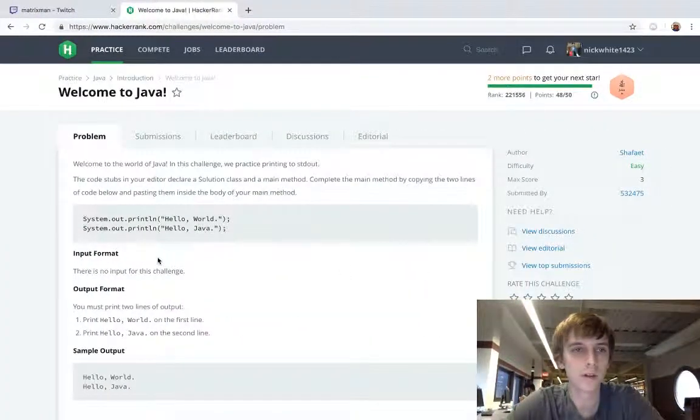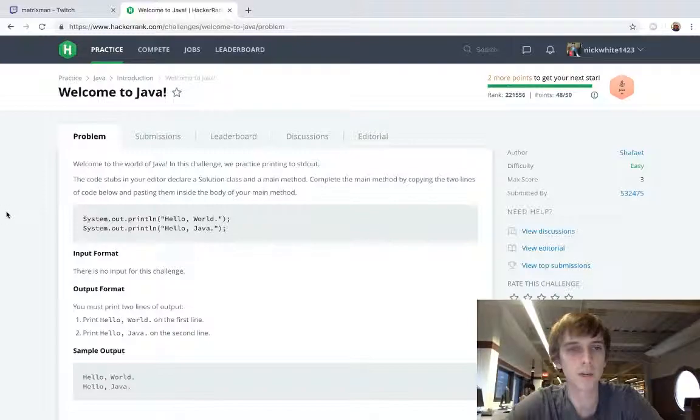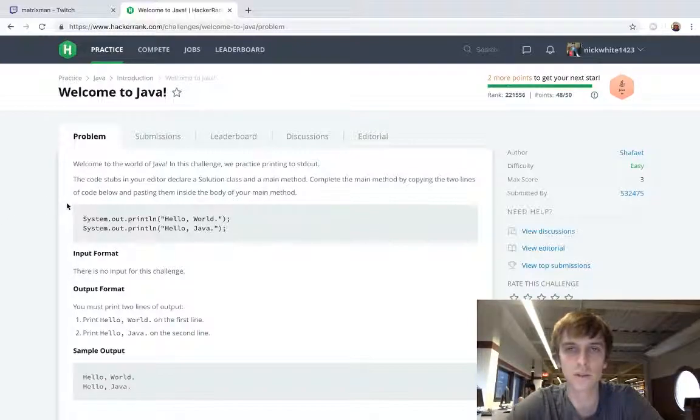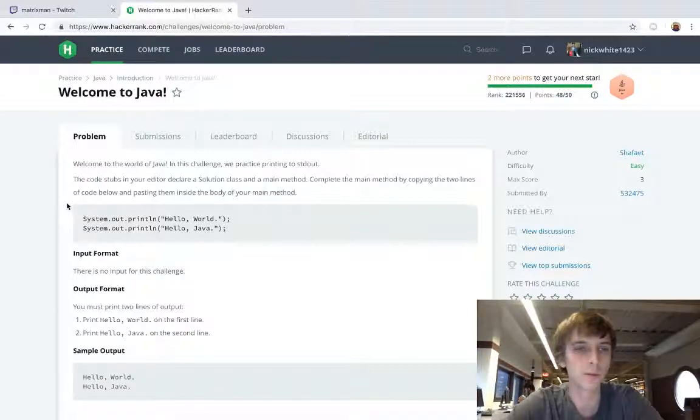Welcome learners and people who want to get educated. My name is Nick. I do tech and coding stuff on Twitch and YouTube.